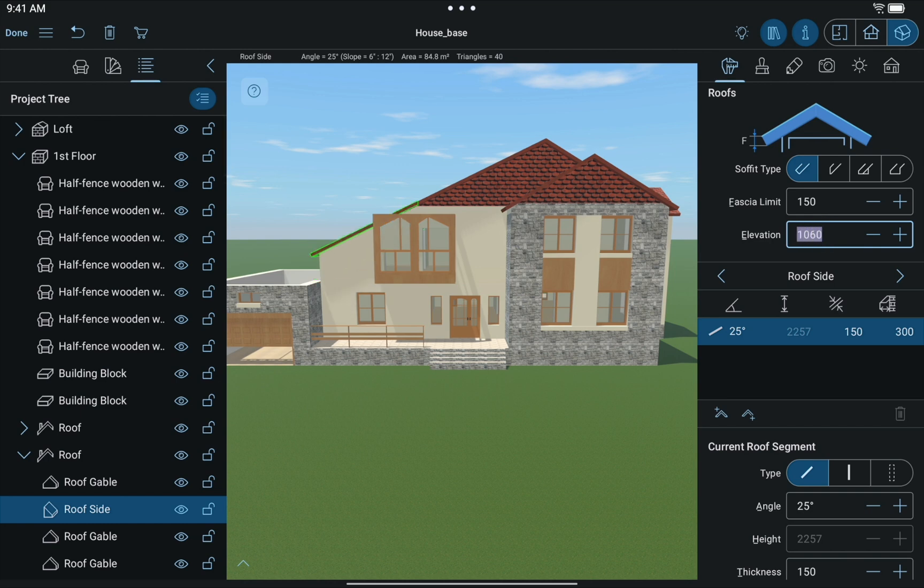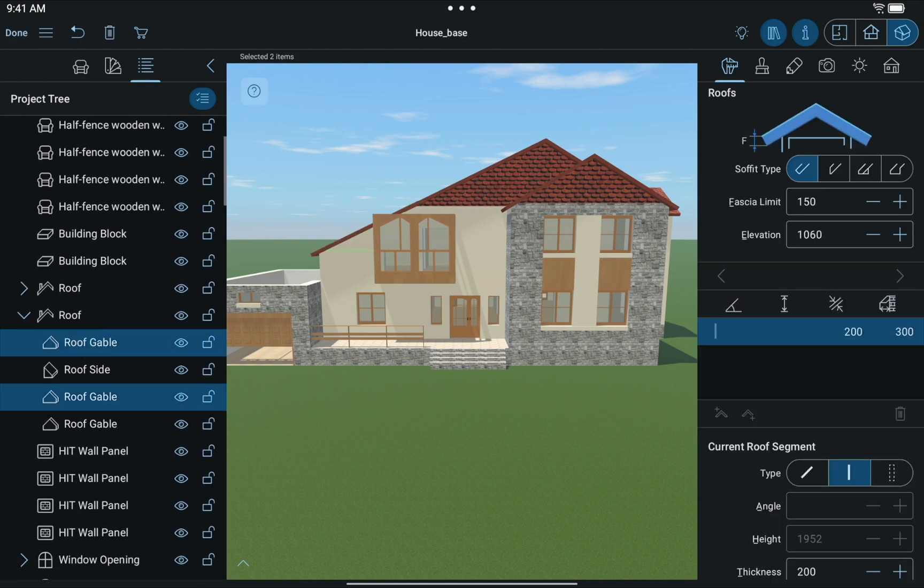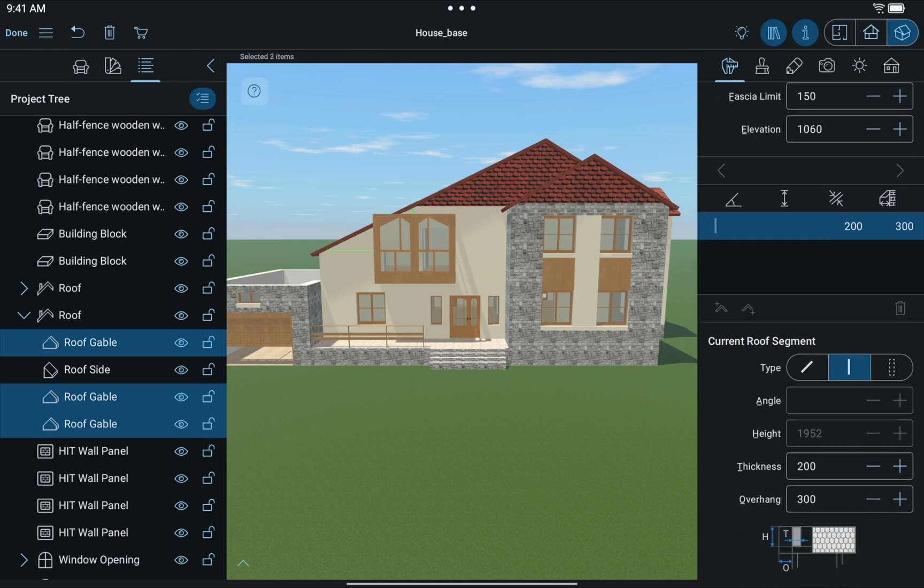Now we should hide unnecessary elements. In the Project tree, change all Gable Type roof segments to Hole Type segments.